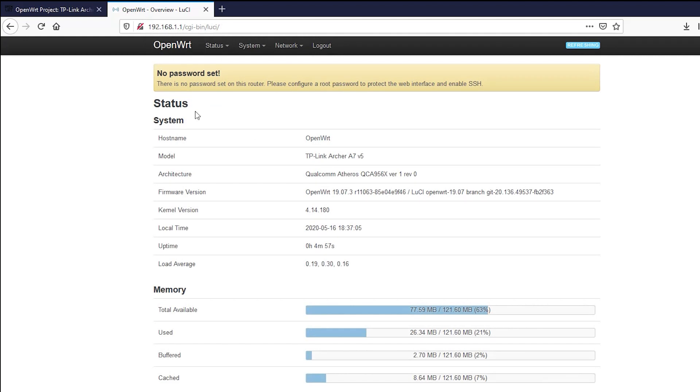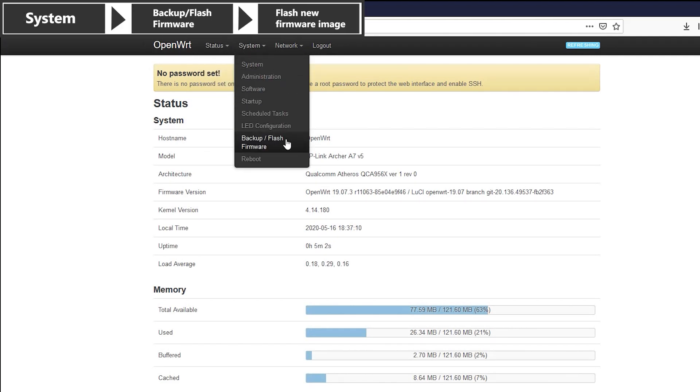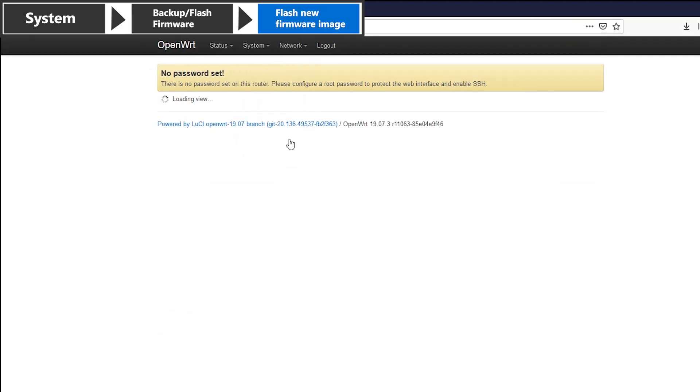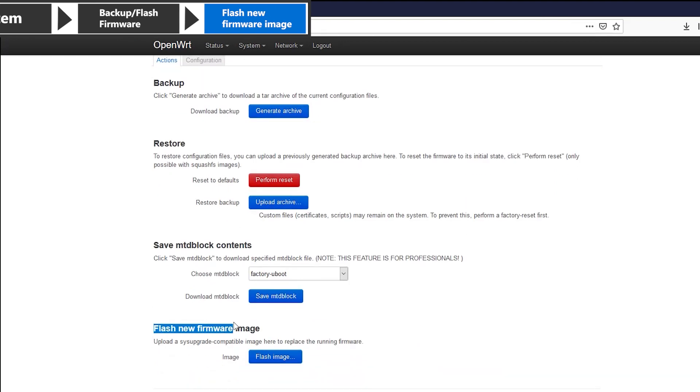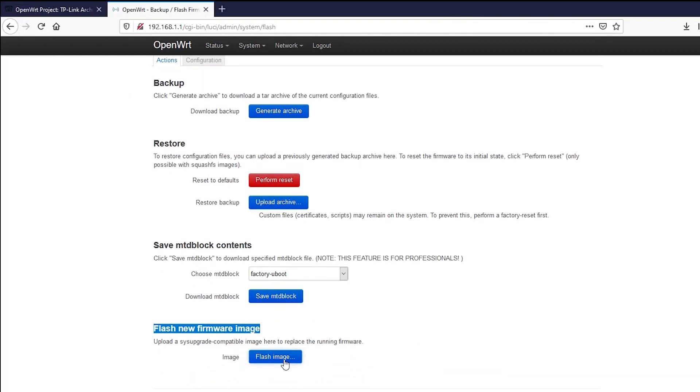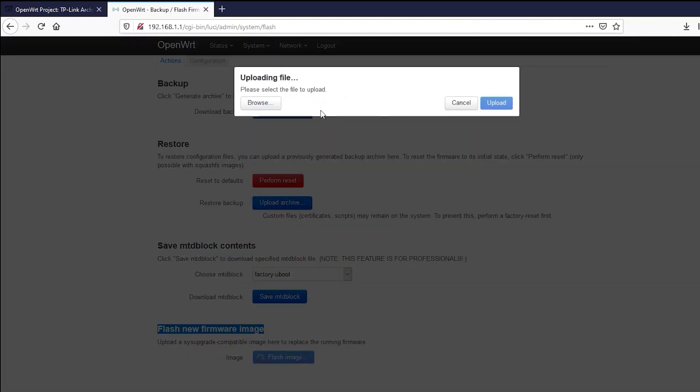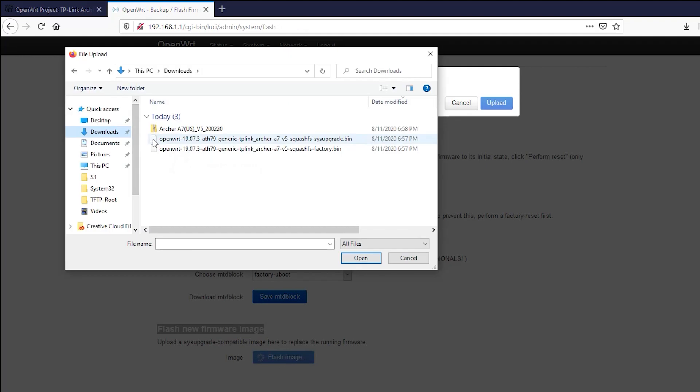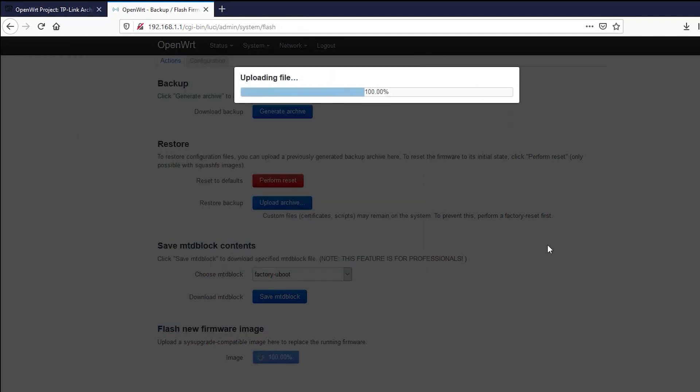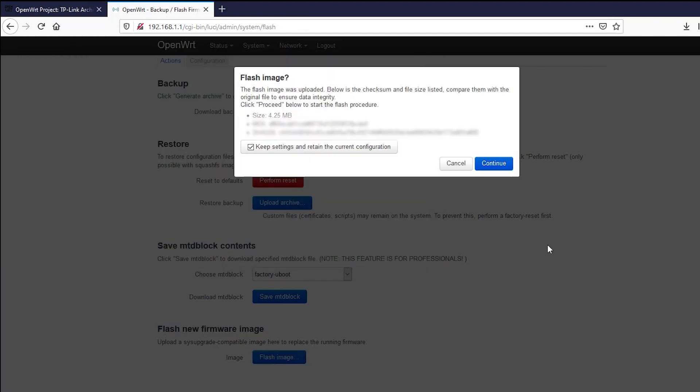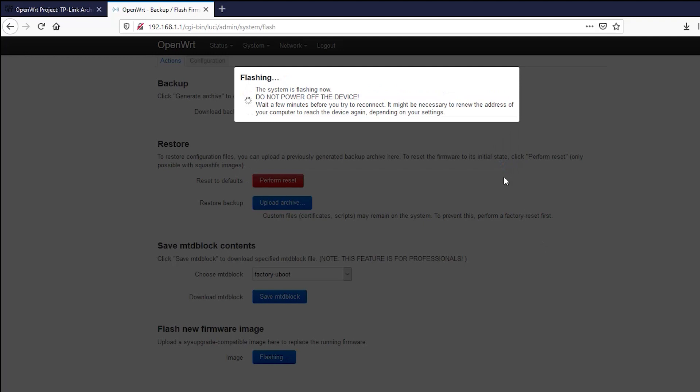It is now time to upgrade the firmware so I'll go to here and in the flash new firmware image section I will upload the second OpenWRT file that I have downloaded. I'm gonna wait for a few minutes until it's done and then I can log in again.